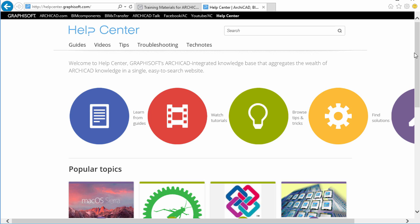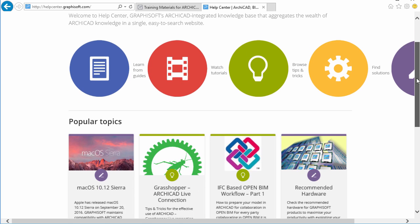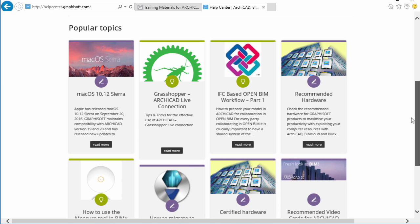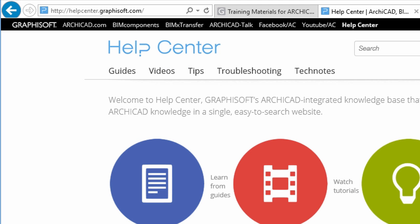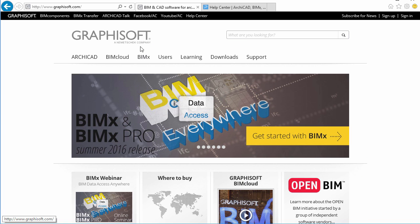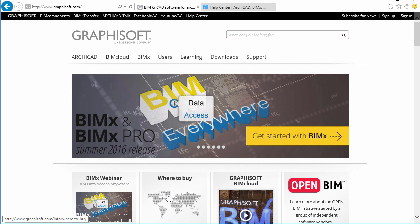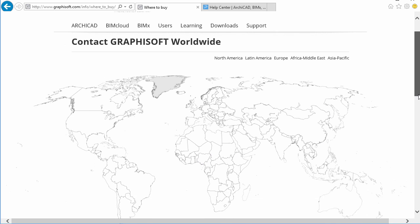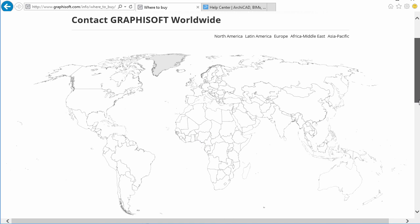Should you have any questions regarding ARCHICAD or other Graphisoft products, please visit the Graphisoft Help Center, our online knowledge base, at helpcenter.graphisoft.com. Please feel free to contact Graphisoft and its worldwide partners with further questions at www.graphisoft.com. We look forward to seeing you in the ARCHICAD user community.